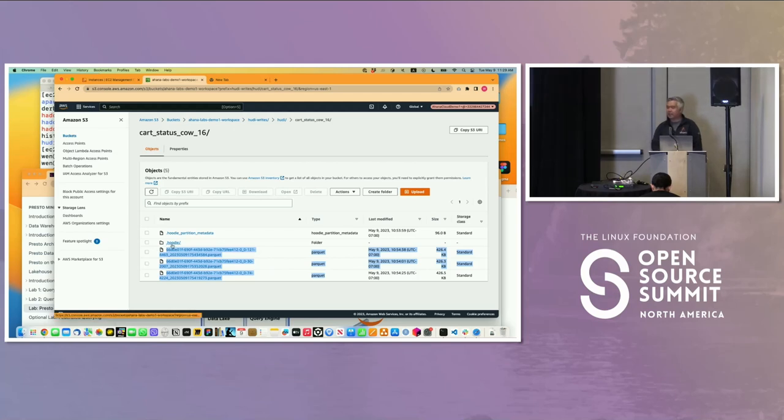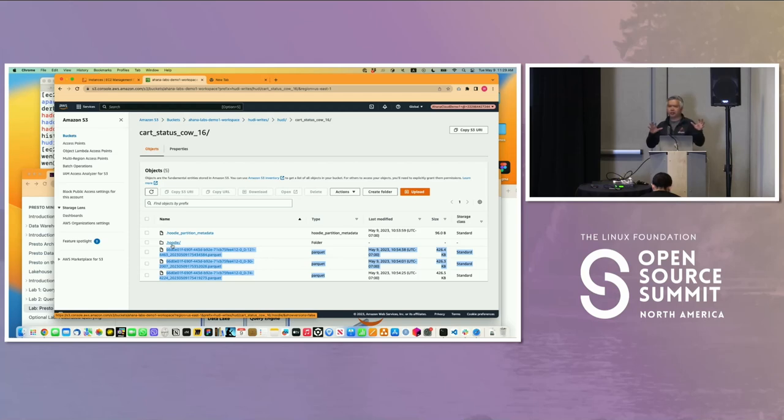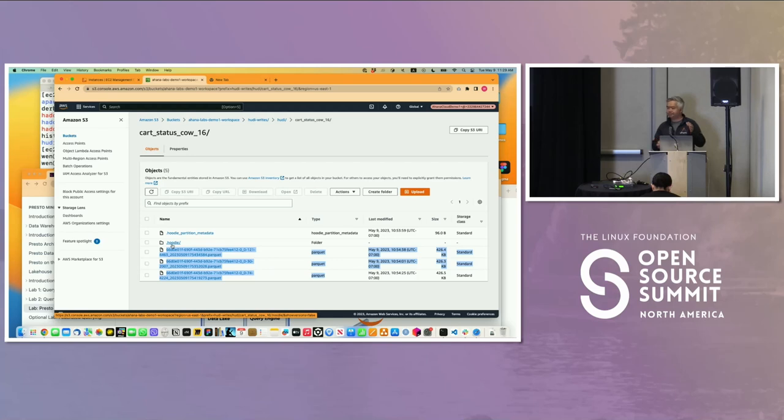We have this .Hoodie folder, and that's where all the metadata is about how to interpret these Parquet files. Is it a merge on read? Is it a copy on write? Things like that. So that's what we did.